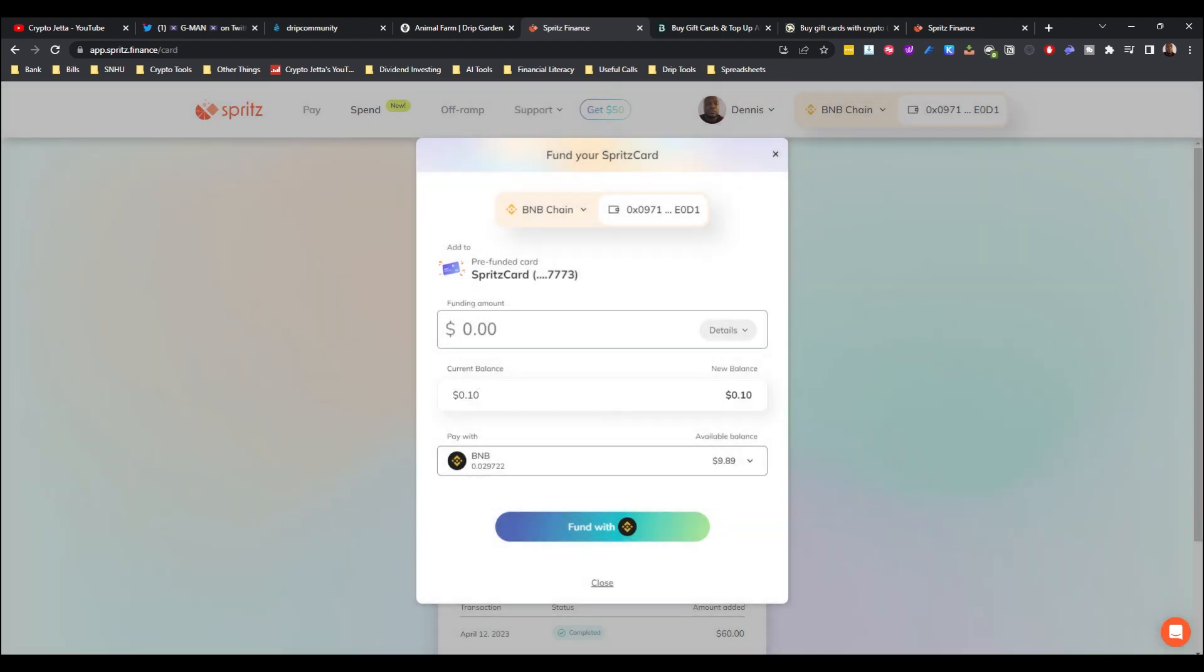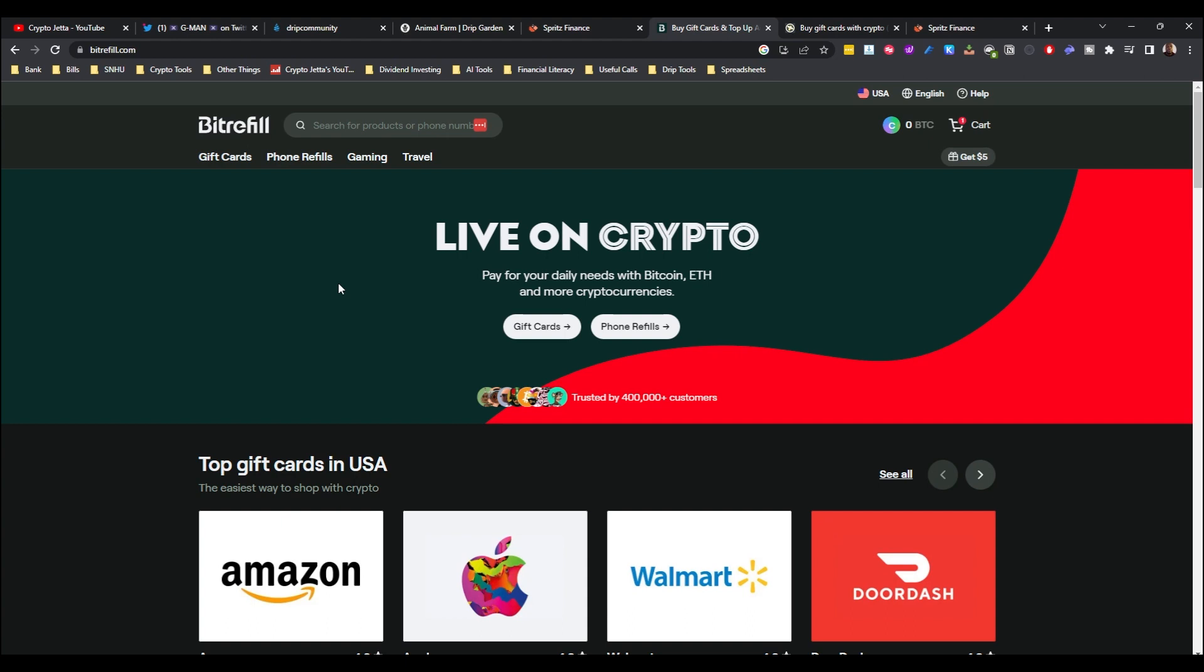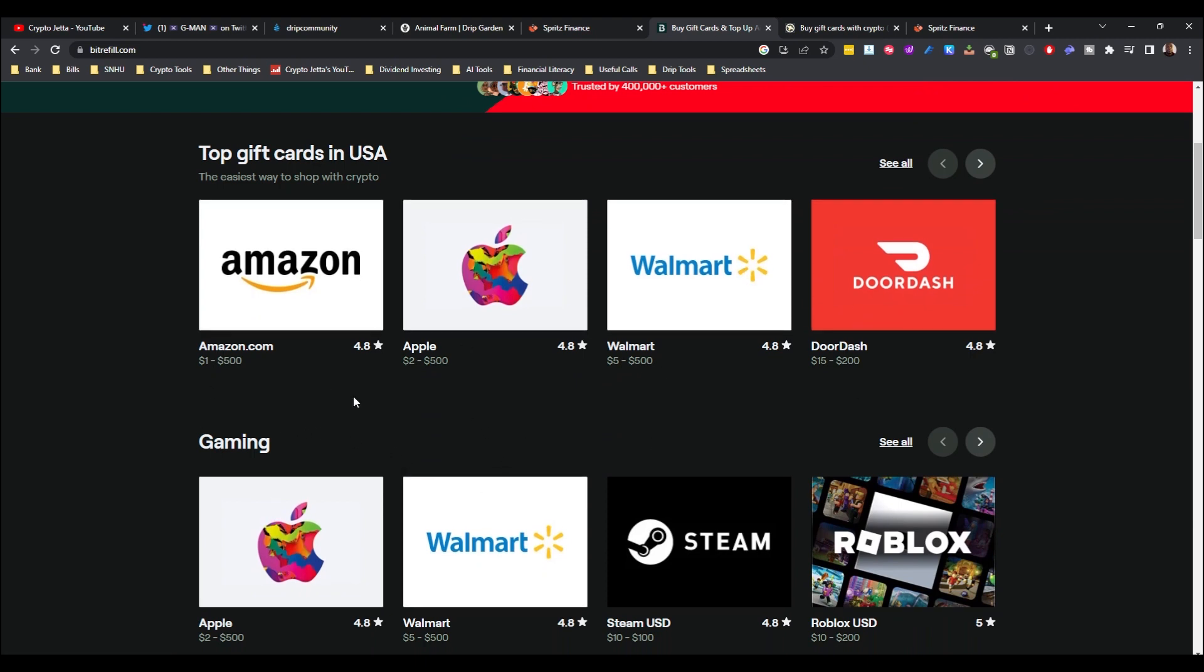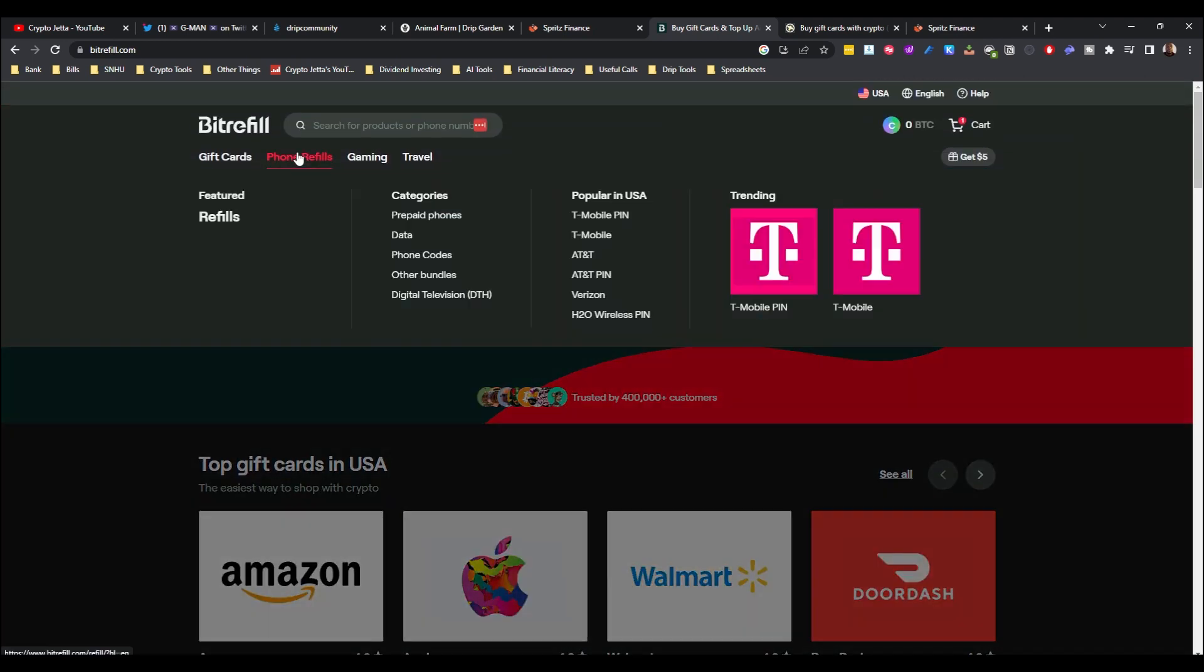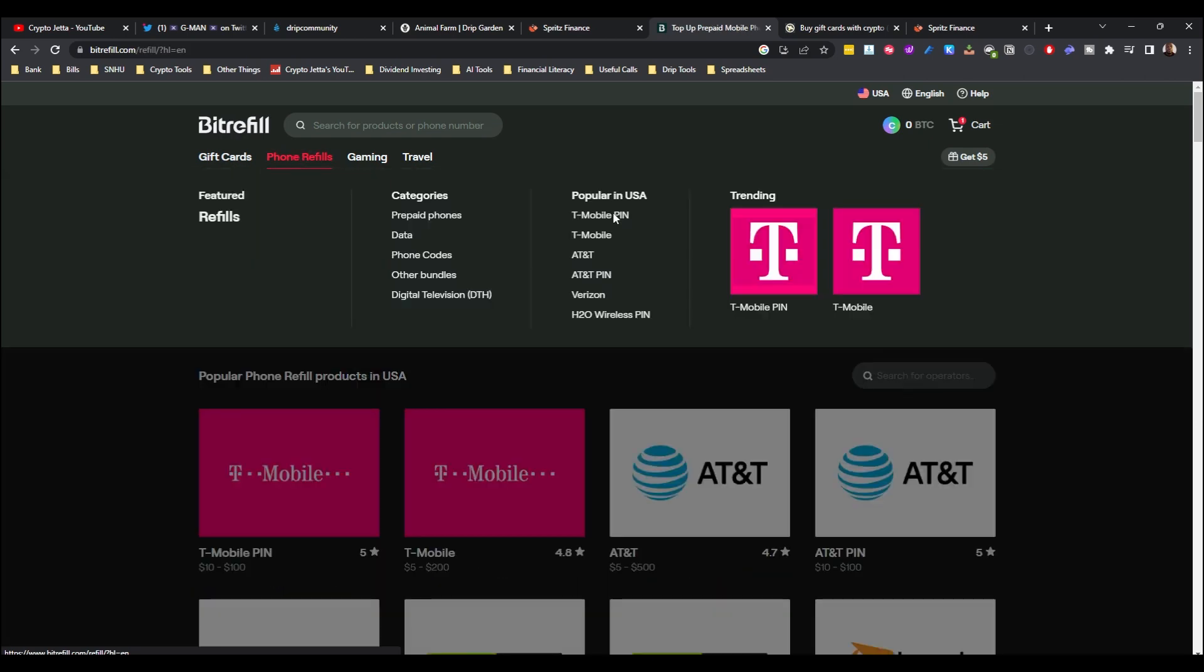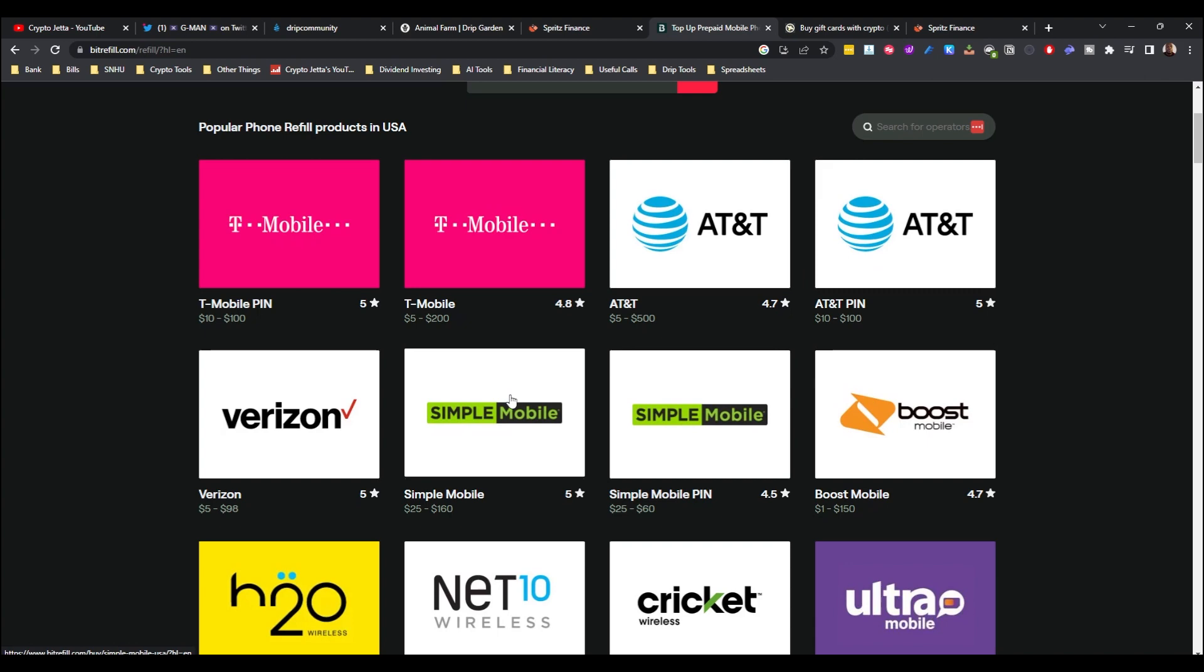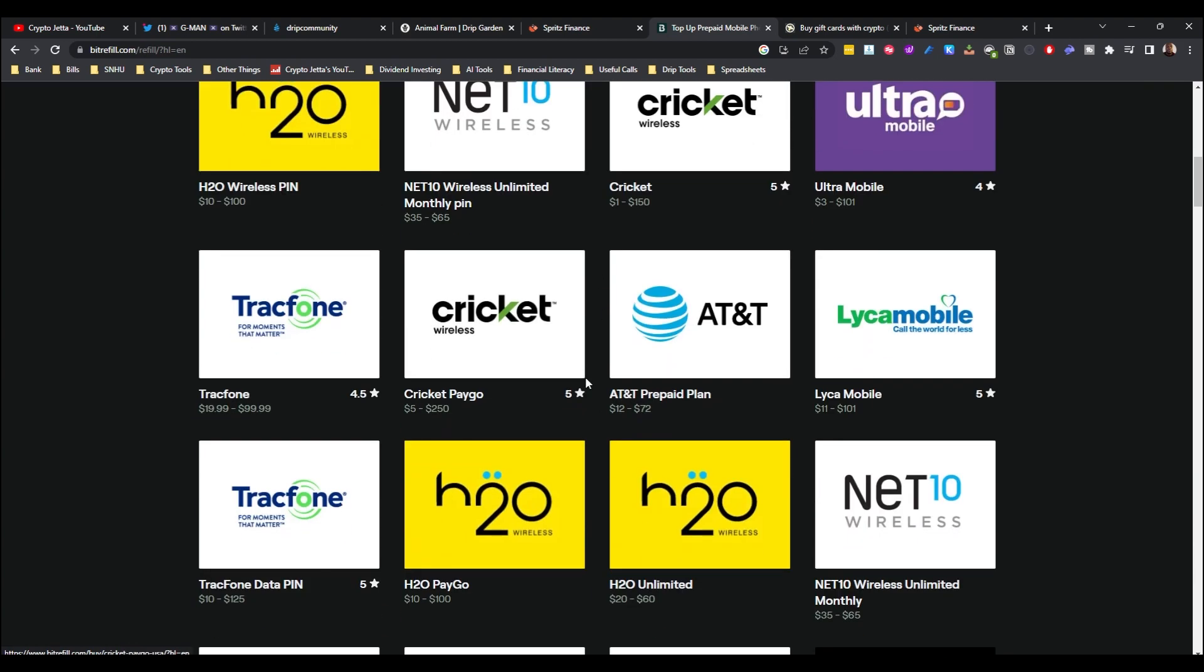Let's go ahead and go to the next one. The next one here is Bitrefill. Very clean website. It says live on crypto, pay for your daily needs with Bitcoin, ETH, and more cryptocurrency. The best thing about using this site is that they have so many gift cards to choose from. As you can see here: Amazon, Apple, Walmart, etc. You can also refill your prepaid phone with this website. If you go to phone refills, you can see they have T-Mobile, AT&T, Boost, Ultra Mobile, Cricket, TracFone, etc.